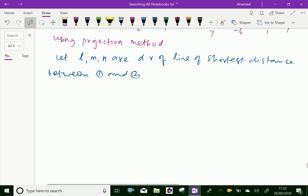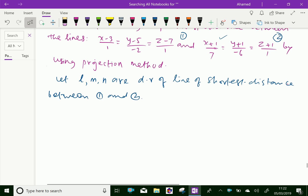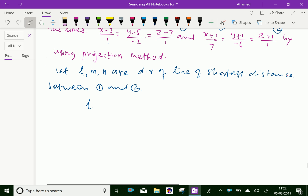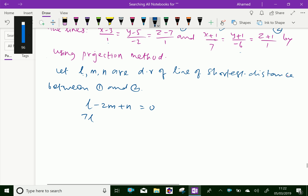We set up the perpendicularity relations. The first relation is L into 1 plus M into minus 2 plus N into 1 equals 0, that is L minus 2M plus N equals 0. The second relation is L into 7 plus M into minus 6 plus N into 1 equals 0, that is 7L minus 6M plus N equals 0.